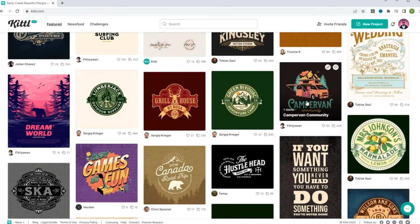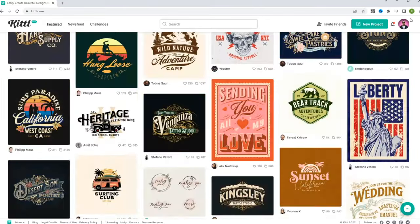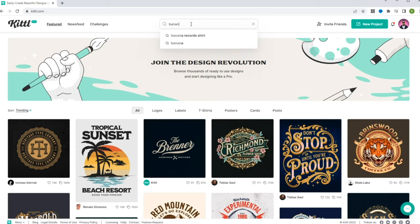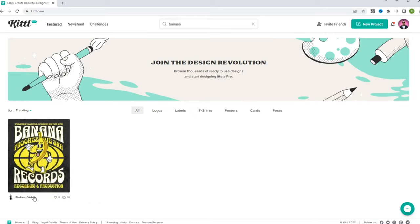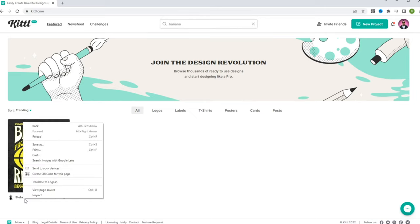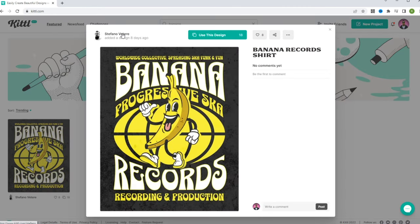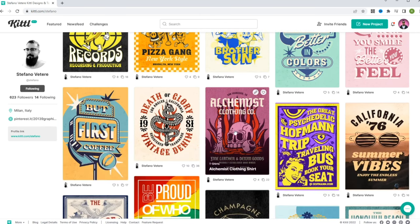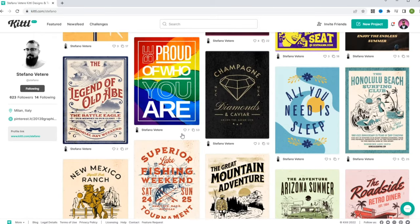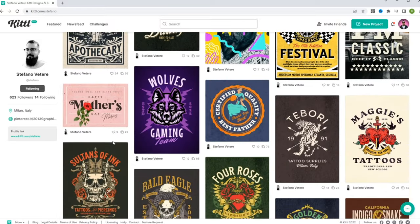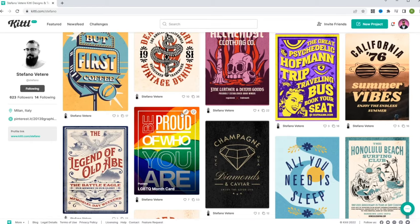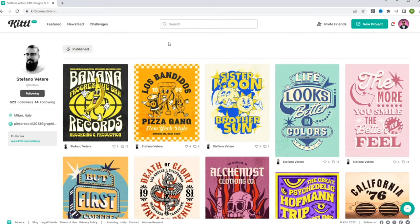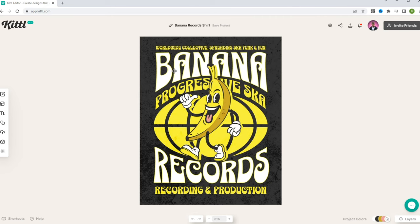I love the colorway on this camper van design. I saw one earlier with a banana in it — yeah, 'banana records' shirt. Check this out, this is Stefano Veteer — hopefully I read your name correctly. I like his design so I'm going to click on his name and follow him. He has all these templates available to use and I'm a fan of each one of them. I love this banana records design so I'm going to click 'use this design.'